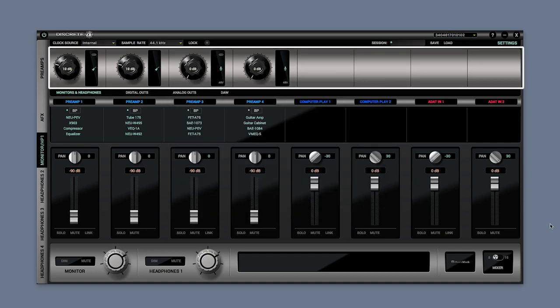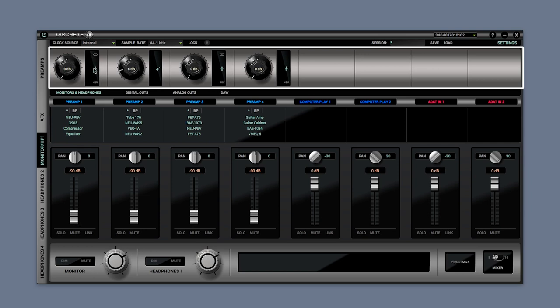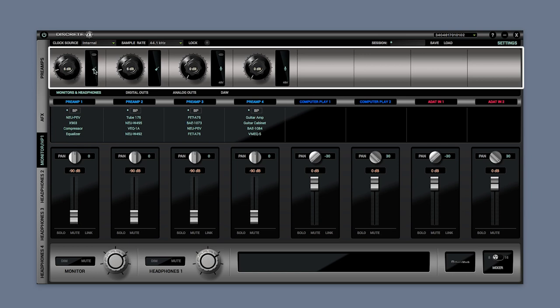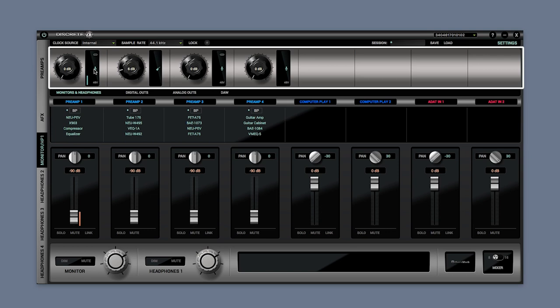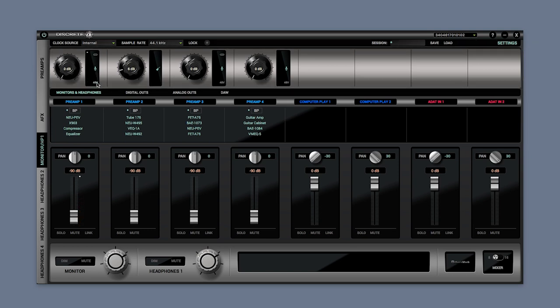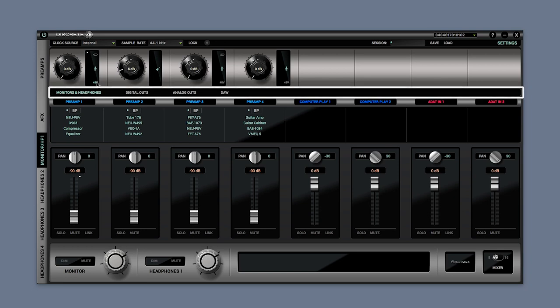Next we have the preamp section. Here you can control each of the four preamps. Available settings include channel link, channel mode which can be preamp in, line in or instrument in, and preamp gain and phantom power.